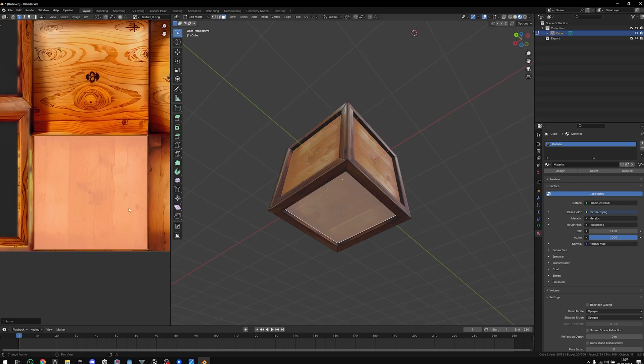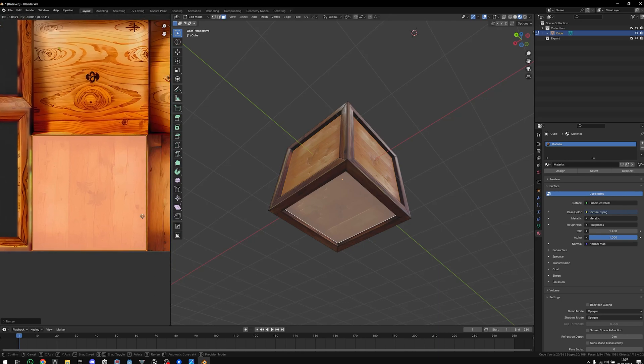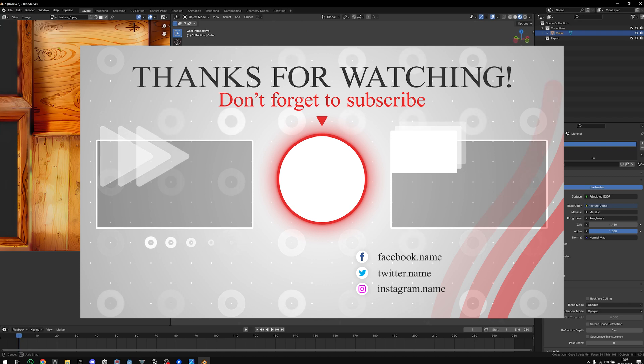Then you can just bake them. So anyway guys, thanks for watching and don't forget to follow.